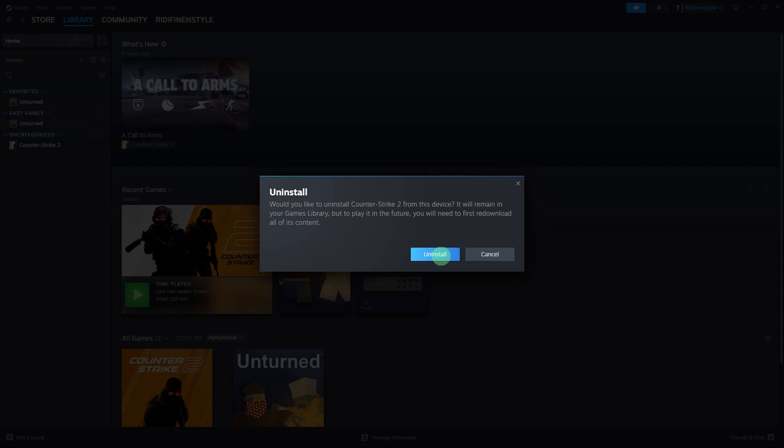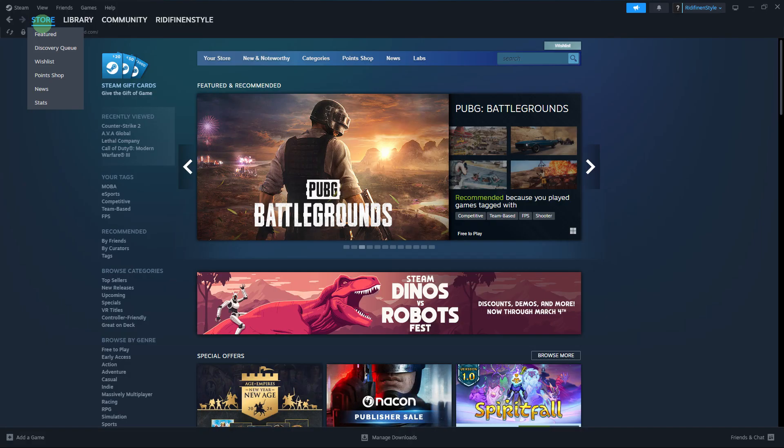Once the game is uninstalled, you'll receive a confirmation. Now let's reinstall the games.